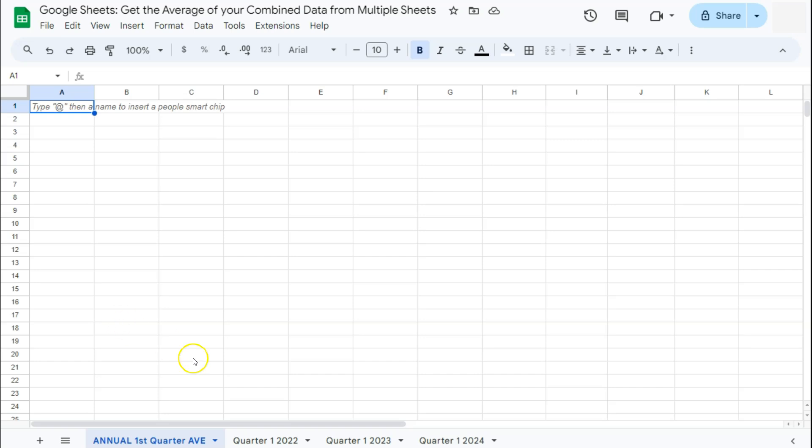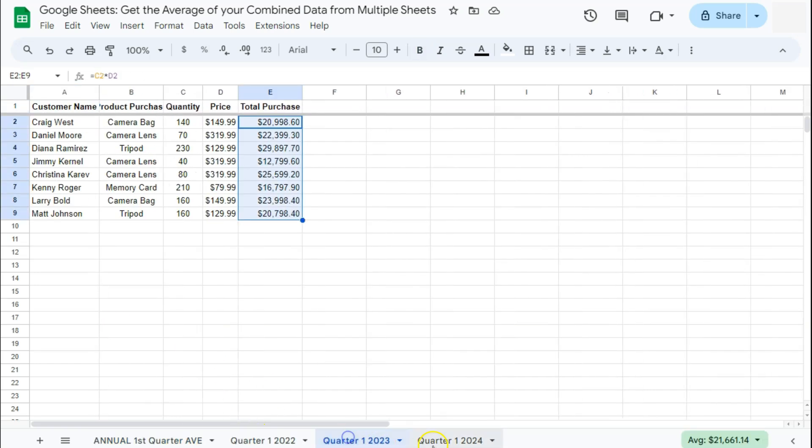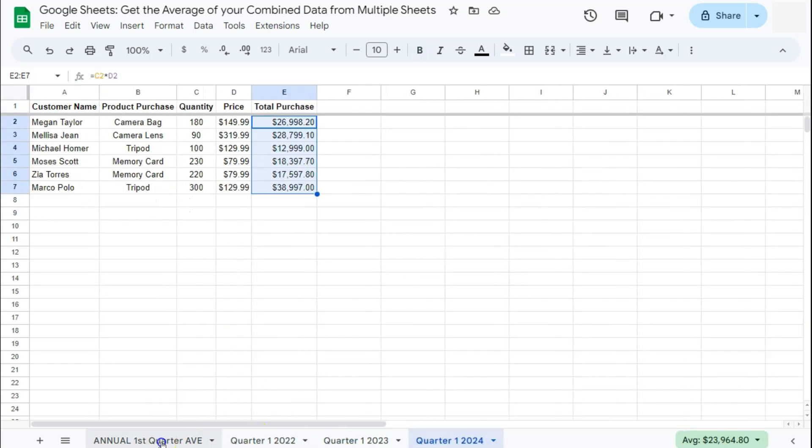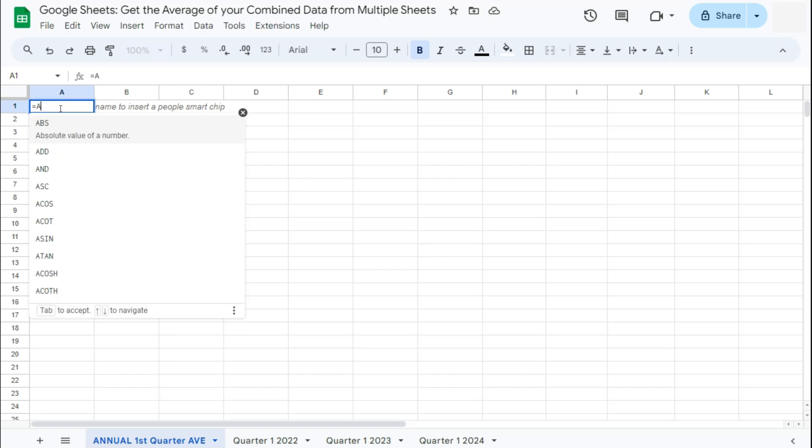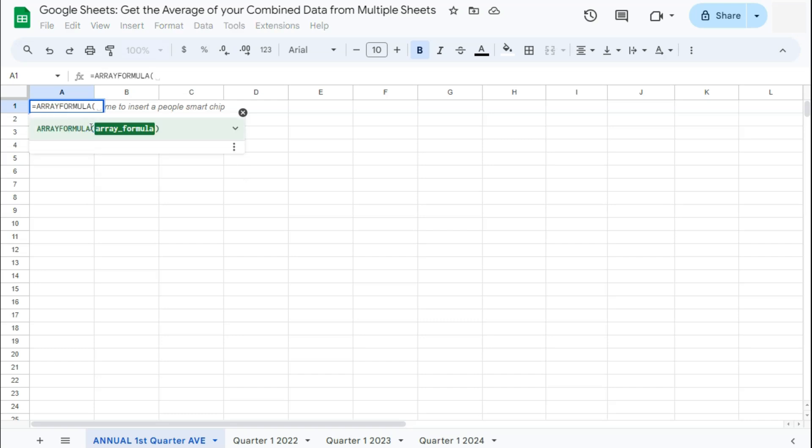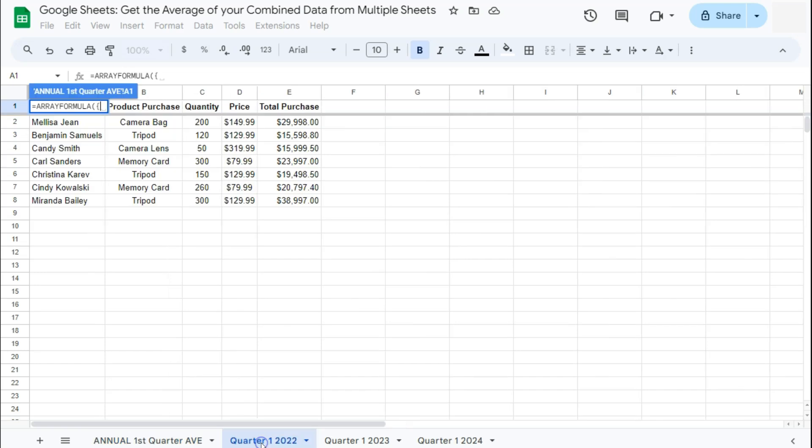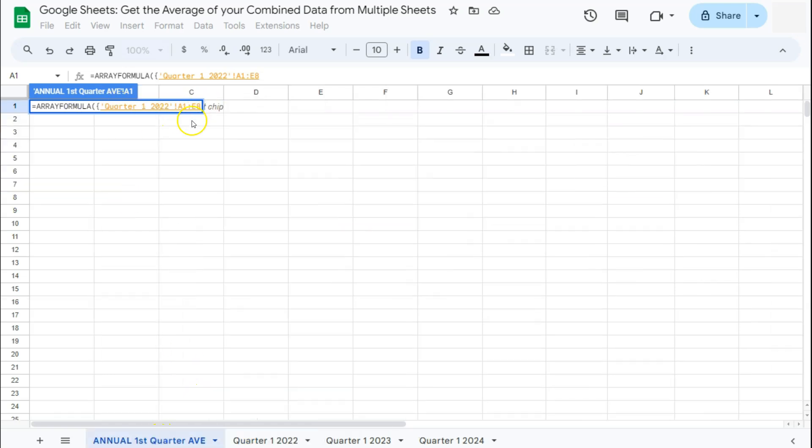Our first step would be to combine our data. So we're going to be using a formula called array formula. Let's start with the equal sign, type in array, then our curly brackets, and now we're going to select our range. So let's go to the first quarter of the year 2022. Now select our range for this one. For the first one, I'm going to be including the headers because I do not have any headers on my master sheet.